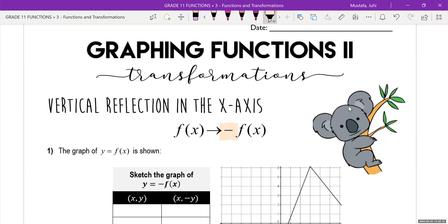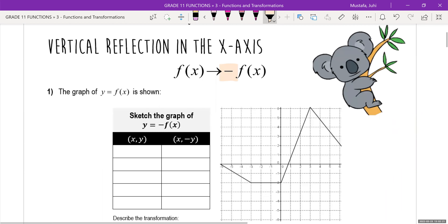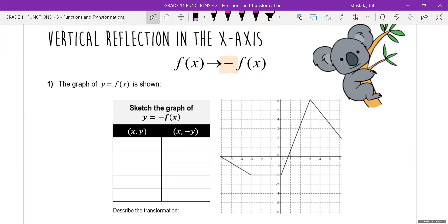Anything vertical is only going to affect your y value. So the math for this is actually pretty straightforward. If you see a negative sign outside of your function, what that means for the mapping coordinate is you're just going to make the letter y a negative. And all of your y values are just going to change their sign.